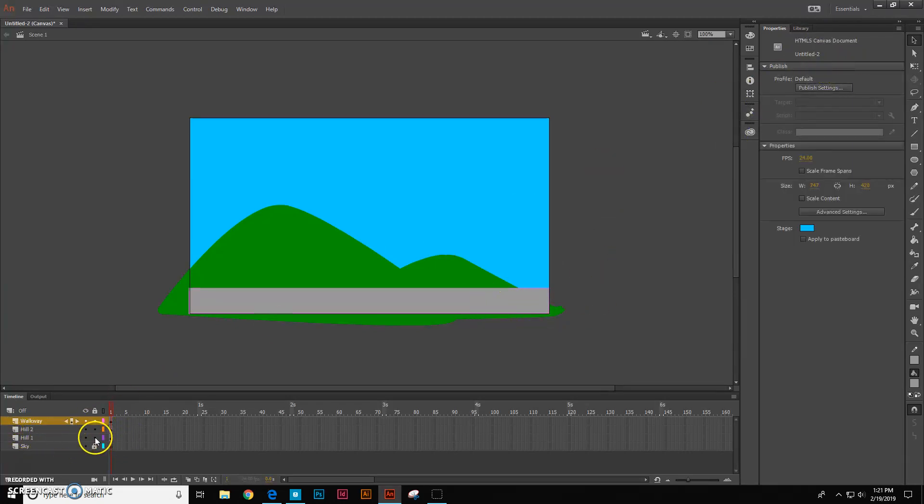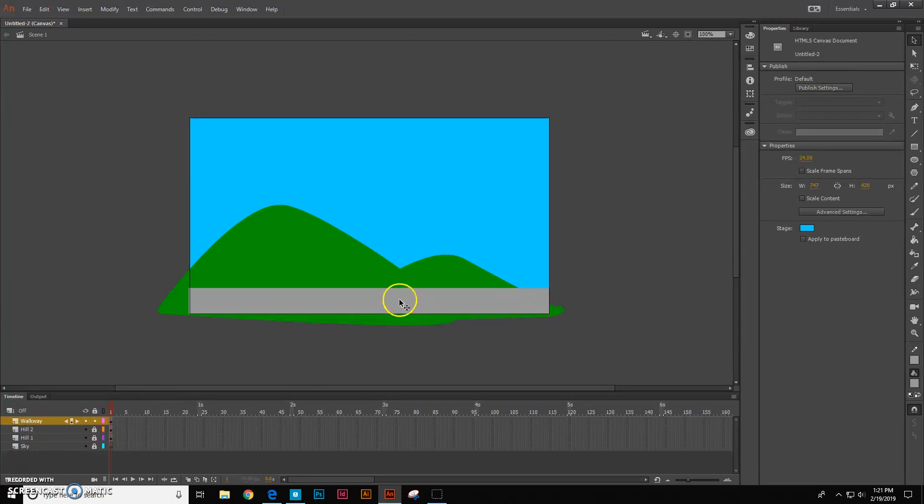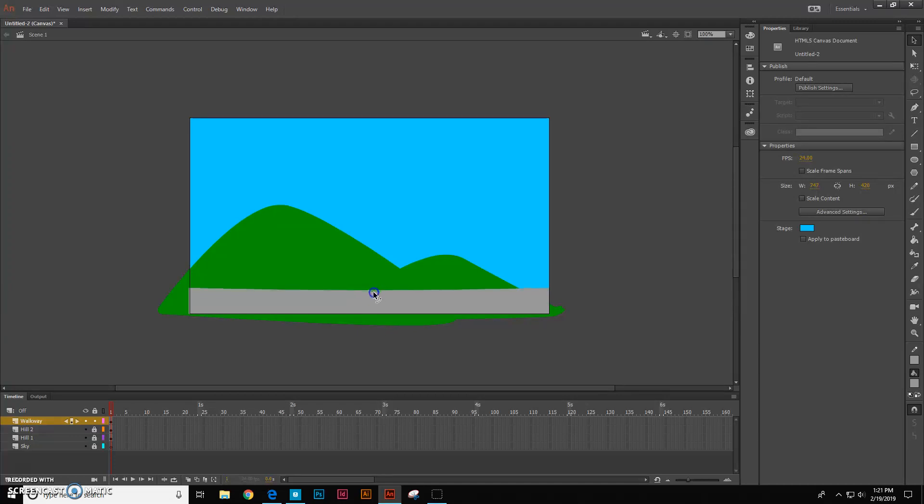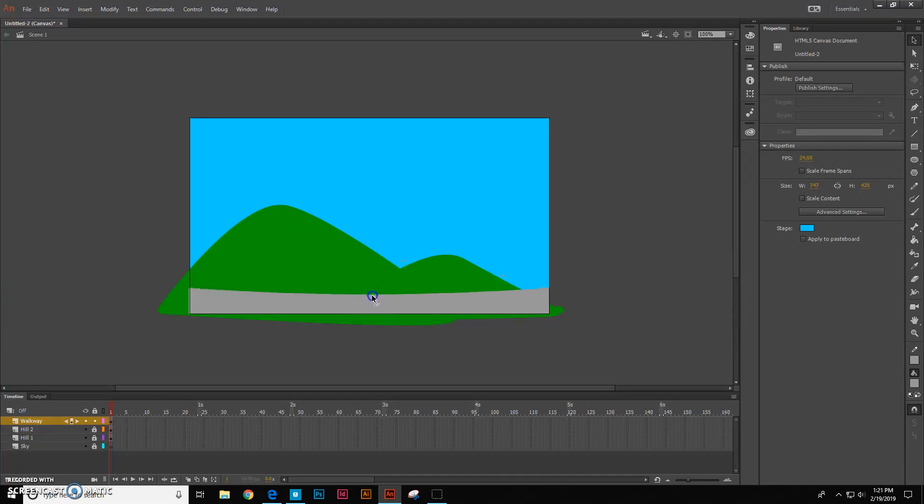The other thing I want to do is hill one and hill two. I want to lock those down so I don't accidentally make changes to them. So now my direct selection tool when I hover it over my walkway becomes a little curve tool like a little smiley face and I can make it curve in any way. I just want to put a little slight curve into it like that.